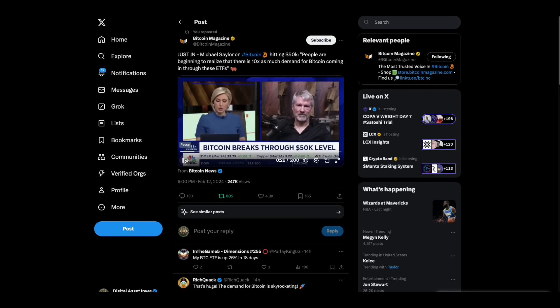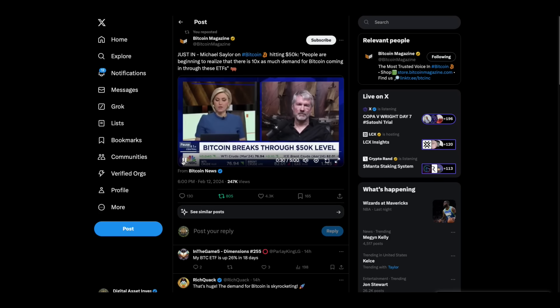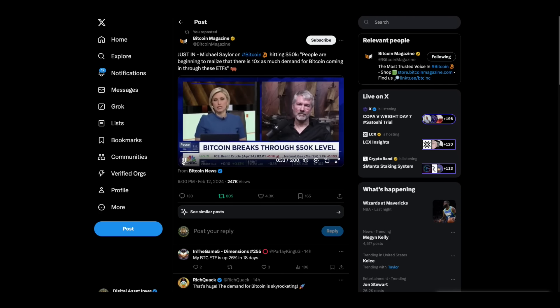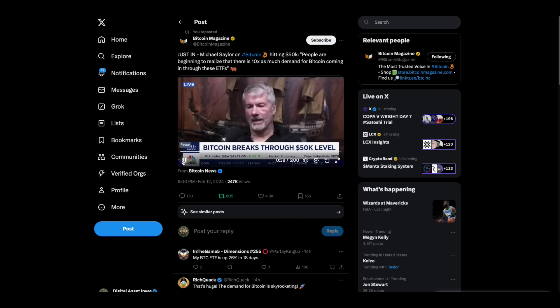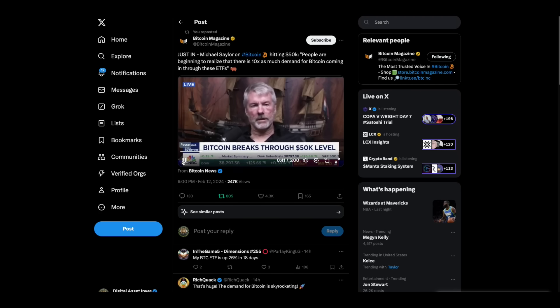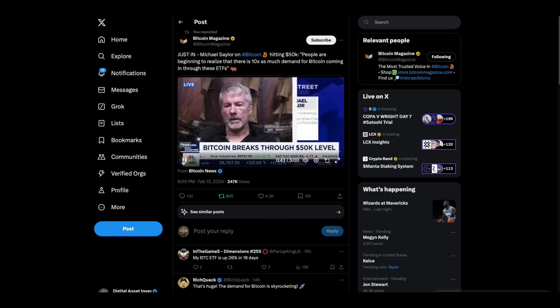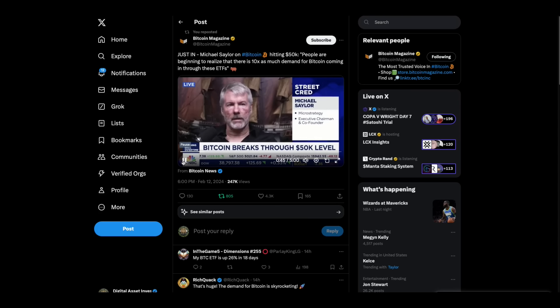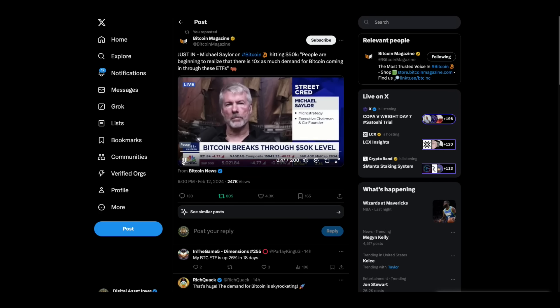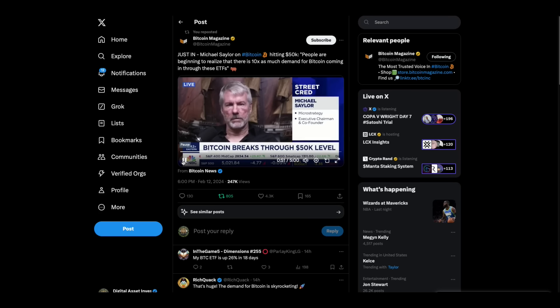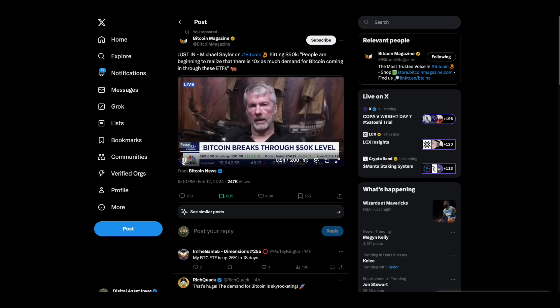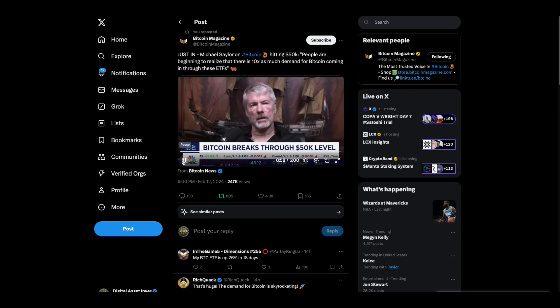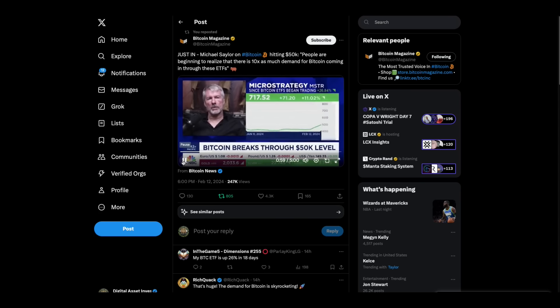I think this is your first time joining us since we saw these Bitcoin spot ETFs began trading. Initially, we saw shares of MicroStrategy sell off. But now, since January 11th, MicroStrategy is outperforming all of those ETFs. Walk me through your outlook for Bitcoin, and then we'll jump into earnings. I think a lot of this is just indicative of the popularity of Bitcoin as an asset class. It's now the world's most popular investment asset. It's novel, it's digital.